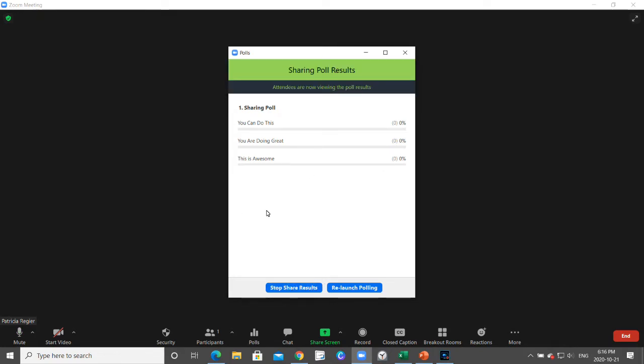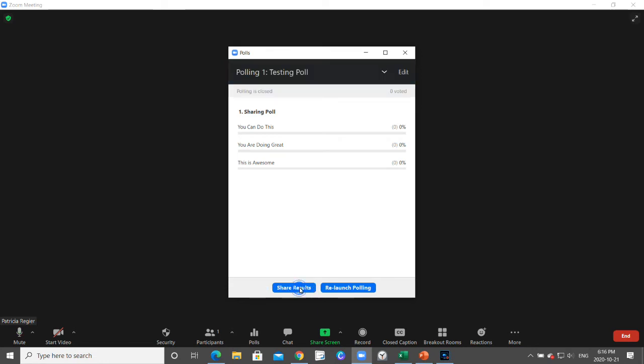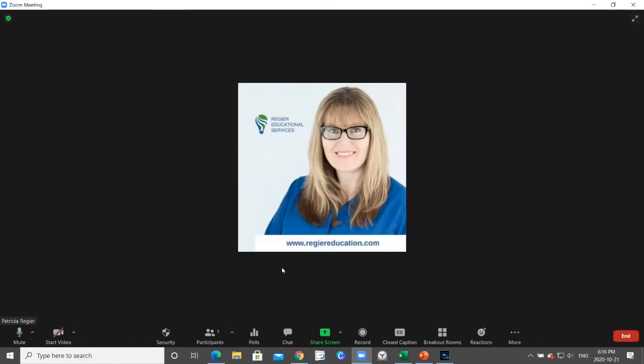Once you're ready to stop sharing results, you just stop it and then exit out.